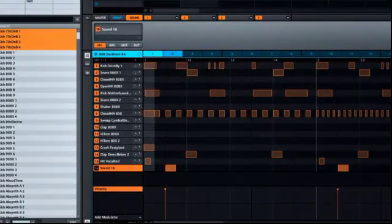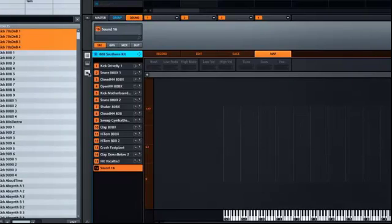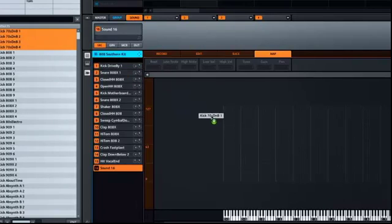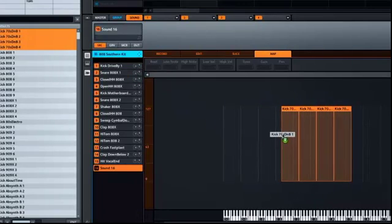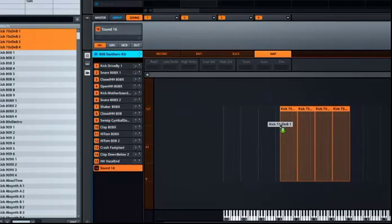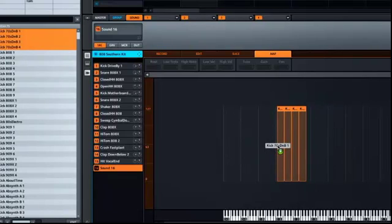Let me show you some of the new drag-and-drop features in Maschine 1.6. Firstly, you can now drag multiple samples into Maschine's mapping editor. I have several kick drums selected here and I'm just going to drag them in like so. Moving the mouse up and down will also control the horizontal span of the samples.